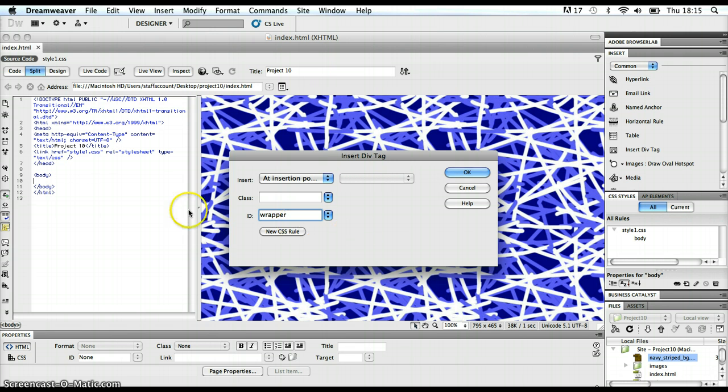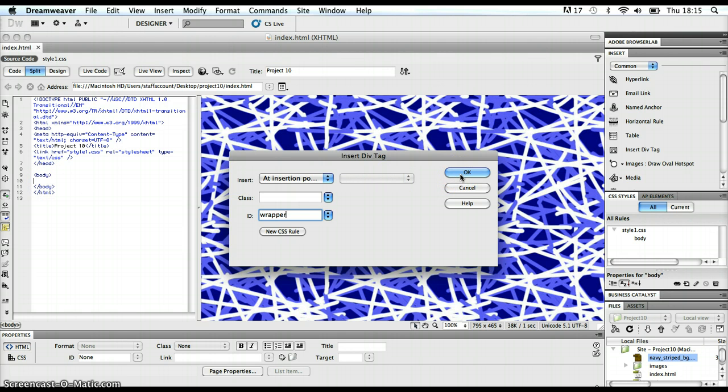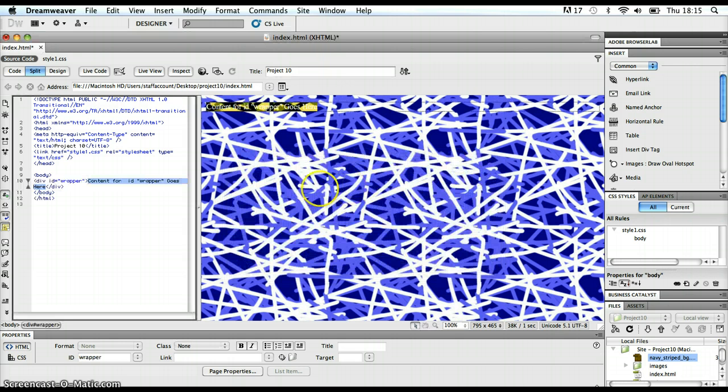Now, keep an eye over here in the code view to see what happens when I click OK on this insert div tag dialog box. That's what happens.